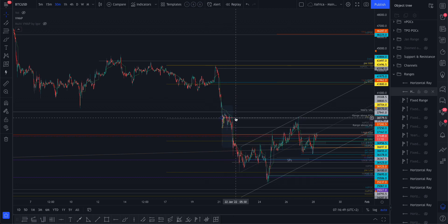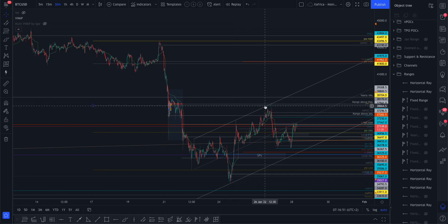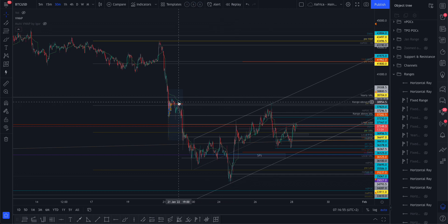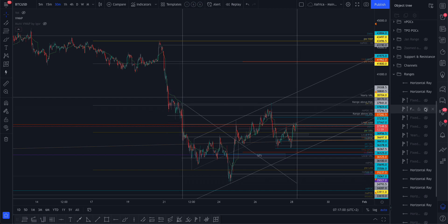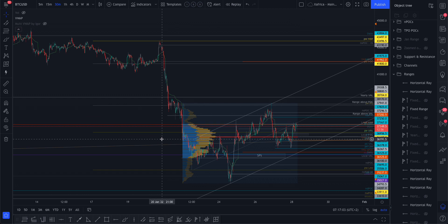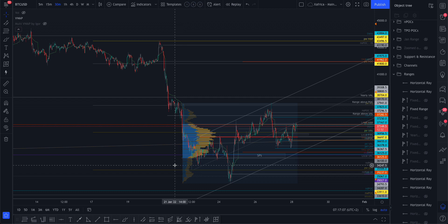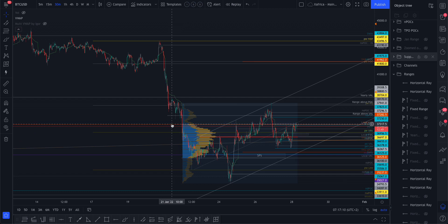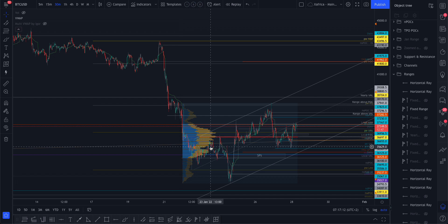Remember this little range above us — there's the point of control, and look how we reacted off there two days ago, exactly off that point of control. Then our local range — we're still in it. I've slightly moved the local value area low and local value area high; the point of control stayed the same.